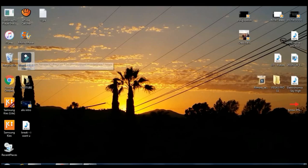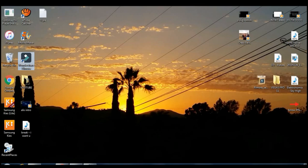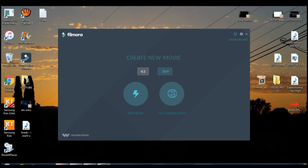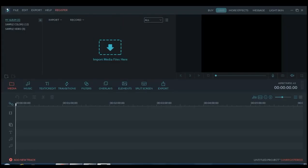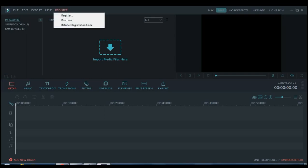And you want to go to Wondershare Filmora. Once it opens you want to click on full feature mode. Then you want to come right here on top to register. Don't click on minimum, just click on register.